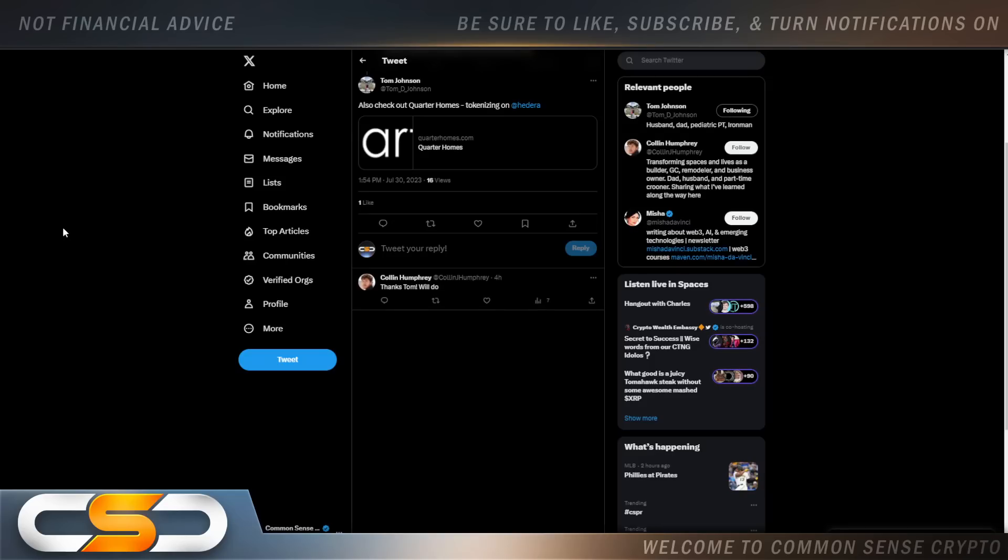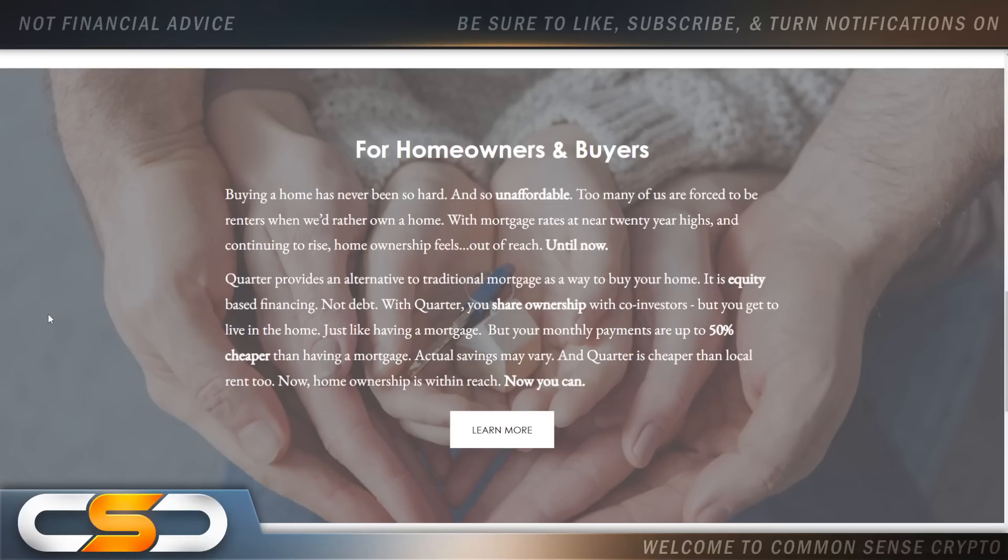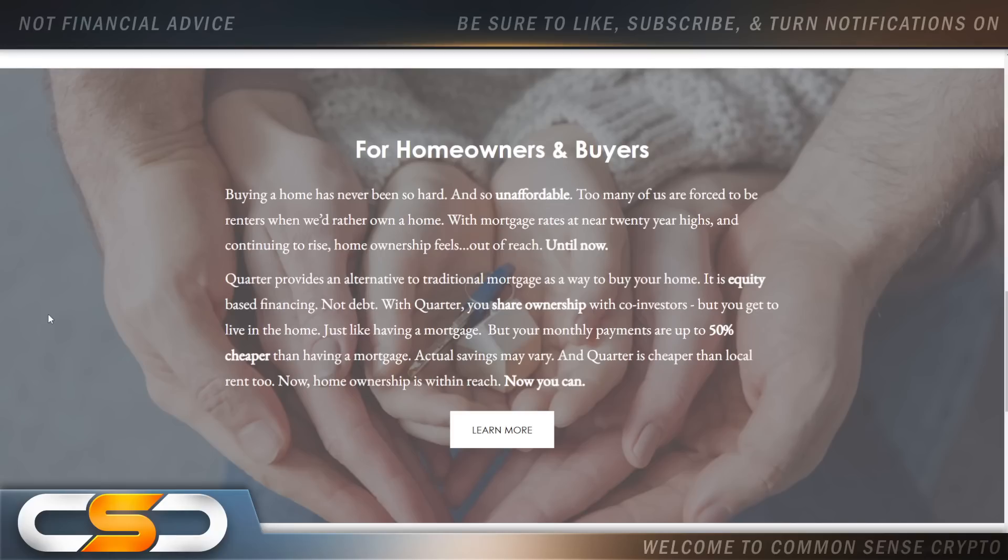Also, check out Quarter Homes tokenizing on Hedera. This is a great use case and it helps save people in the real world money. So for homeowners and buyers, buying a home has never been so hard and so unaffordable. Right now, the prices of houses, anybody graduating college right now, they're getting priced out of buying a house. Anybody getting out of high school, going to their first job, it's going to take them years to save up for down payments. Too many of us are forced to be renters when we'd rather own a home. With mortgage rates at nearly 20-year highs and continuing to rise, homeownership feels out of reach until now.